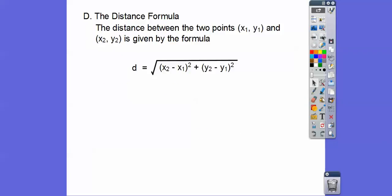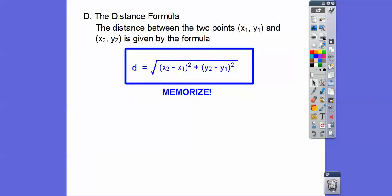That leads us into the distance formula. The distance formula between any two points, X1, Y1 and X2, Y2, is equal to the square root of: you subtract the X's and square it, plus the subtraction of the Y's squared. I like to say: distance equals square root, parenthesis squared plus parenthesis squared, with minuses in the middle. You'll need to know this — it'll be on your SAT and AP tests. They love the Pythagorean theorem, which is where the distance formula comes from.